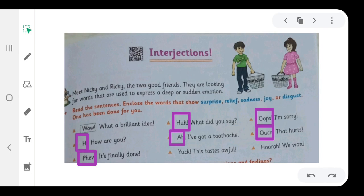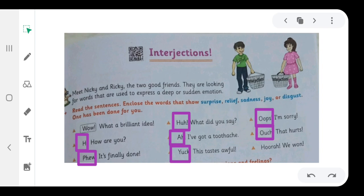Yah! This tastes awful. We will enclose yah. Hurray! We won! We will enclose the word hurray.